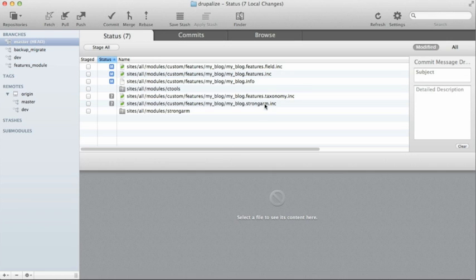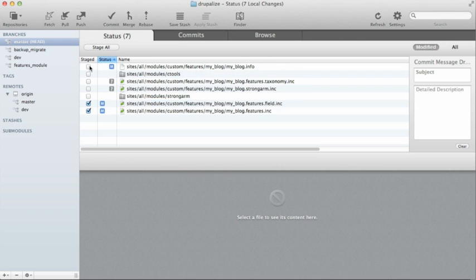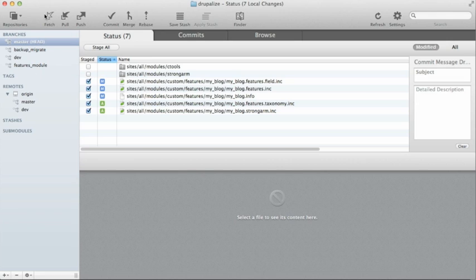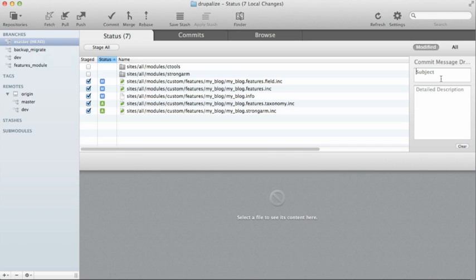Now that I've added the feature and re-uploaded it to my local site, in my repository inside Tower I can see it's detecting the changes to that feature. I also added a few modules — CTools and Strong Arm — to show how those are detected as new changes. I'll demonstrate staging only what I want: just the feature changes, not the modules. Note I'm currently on the master branch — usually you'd do this on a dev branch, but I'm using master since we're deploying to master. Let's commit this as 'updated blog.'